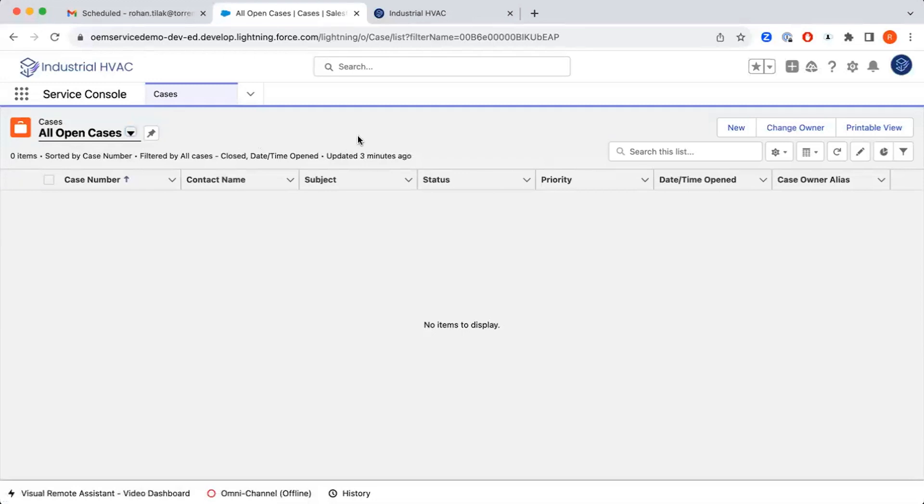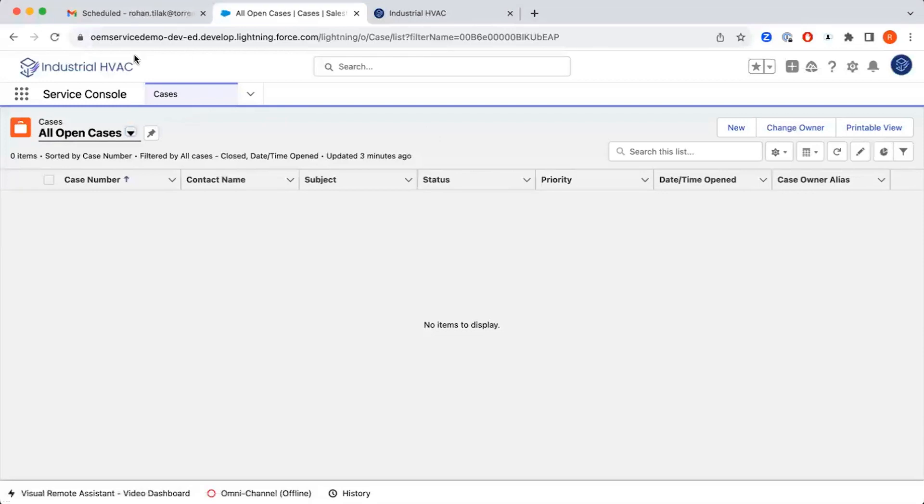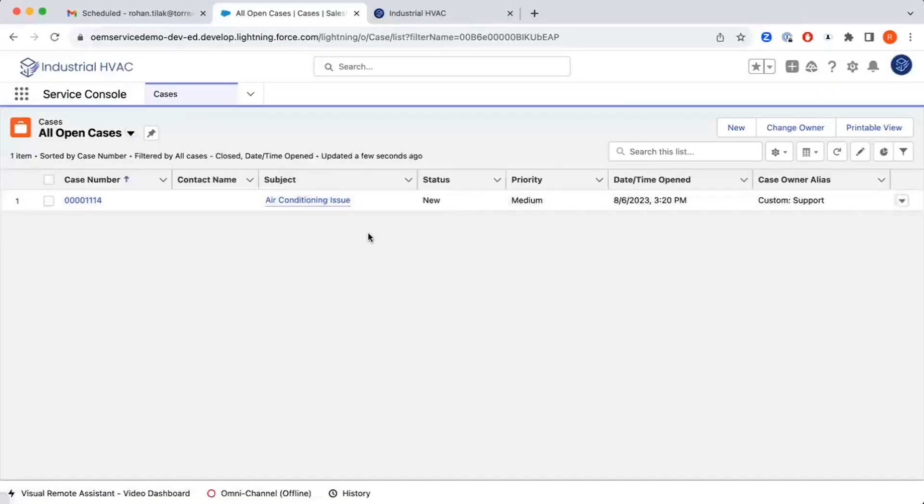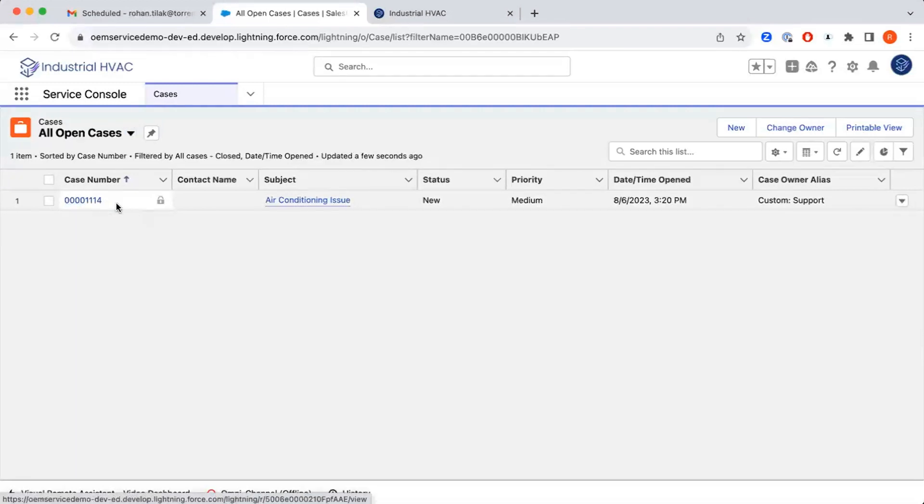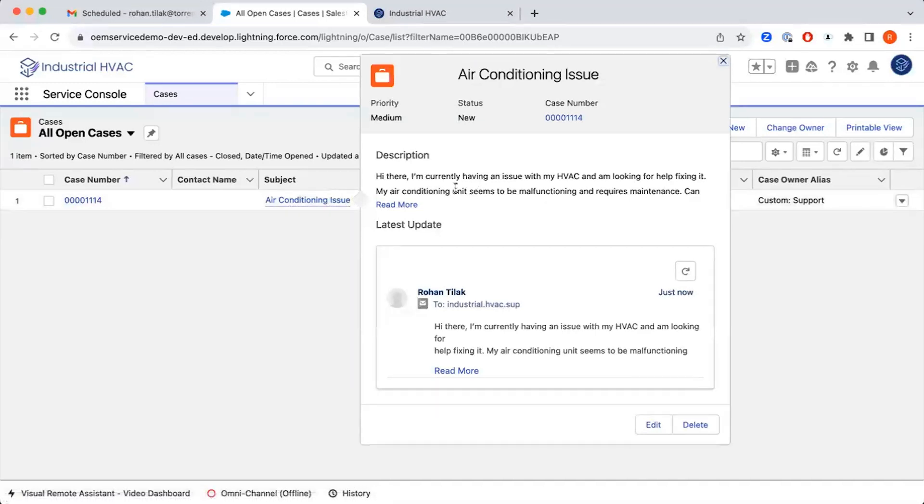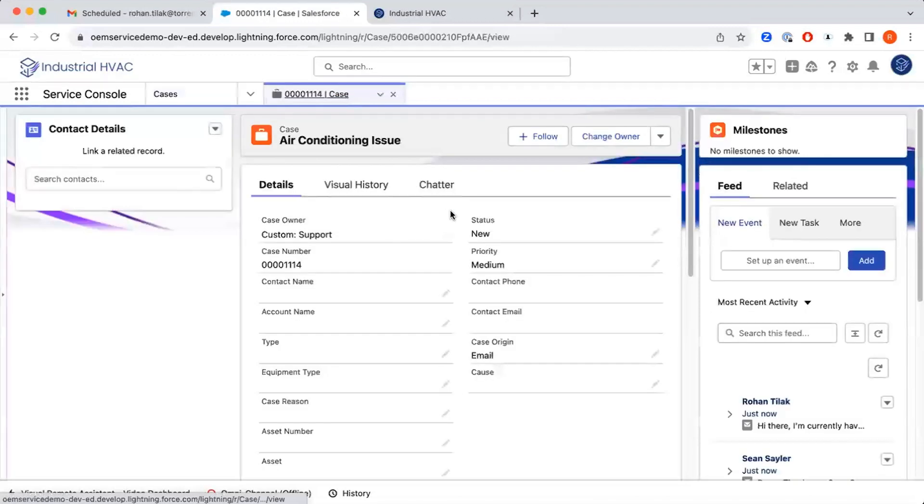In this case, our list view is very simple. We're just looking at everything that's open, but this can be customized in many different ways, and specific teams can have access to specific list views to help route cases better. Our new case has been generated: 00001114, Air Conditioning Issue. This is actually the subject of the email I submitted earlier, and the description of this case is the text from the email that I submitted.